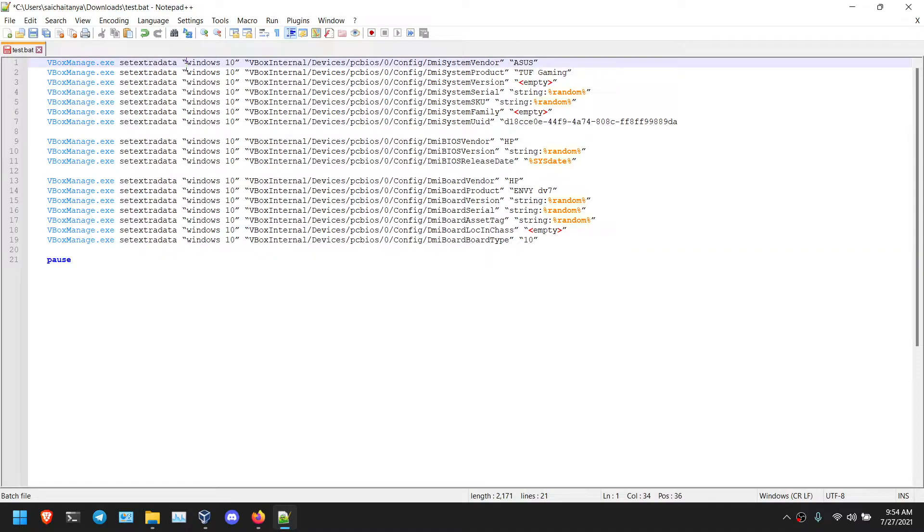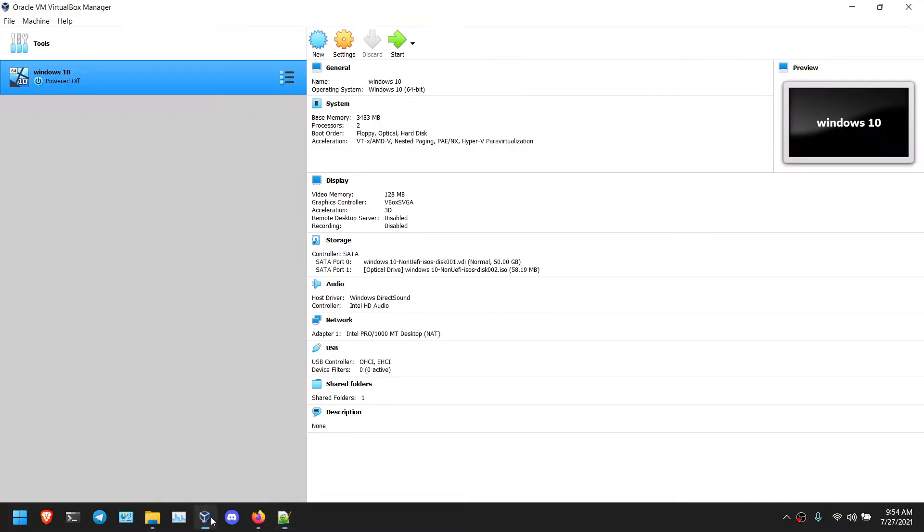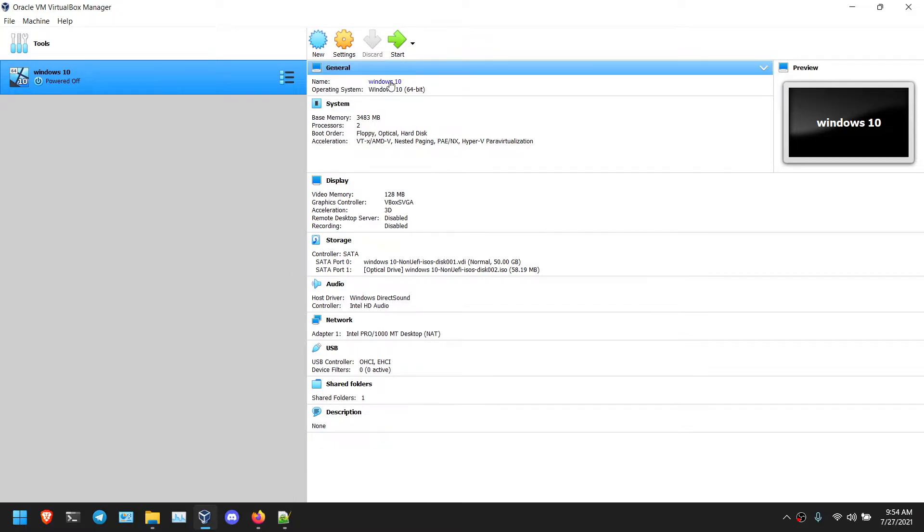After that, you need to modify these double quotes first and also this VirtualBox VM name. As you can see, I have same Windows 10, so I don't need to modify that. If you have a different name, you need to change it here.